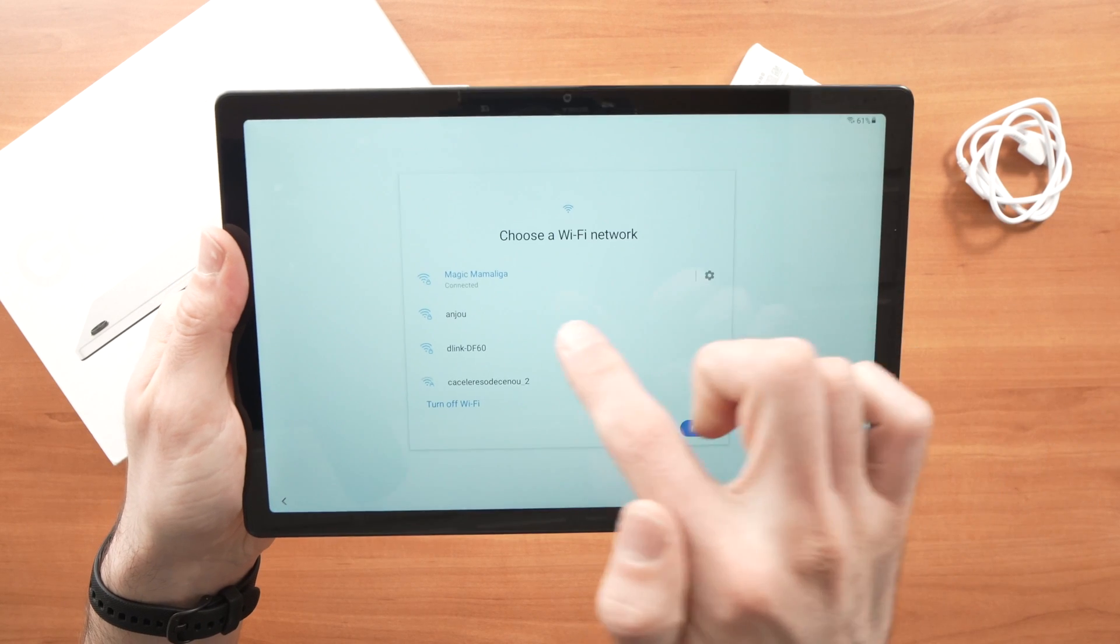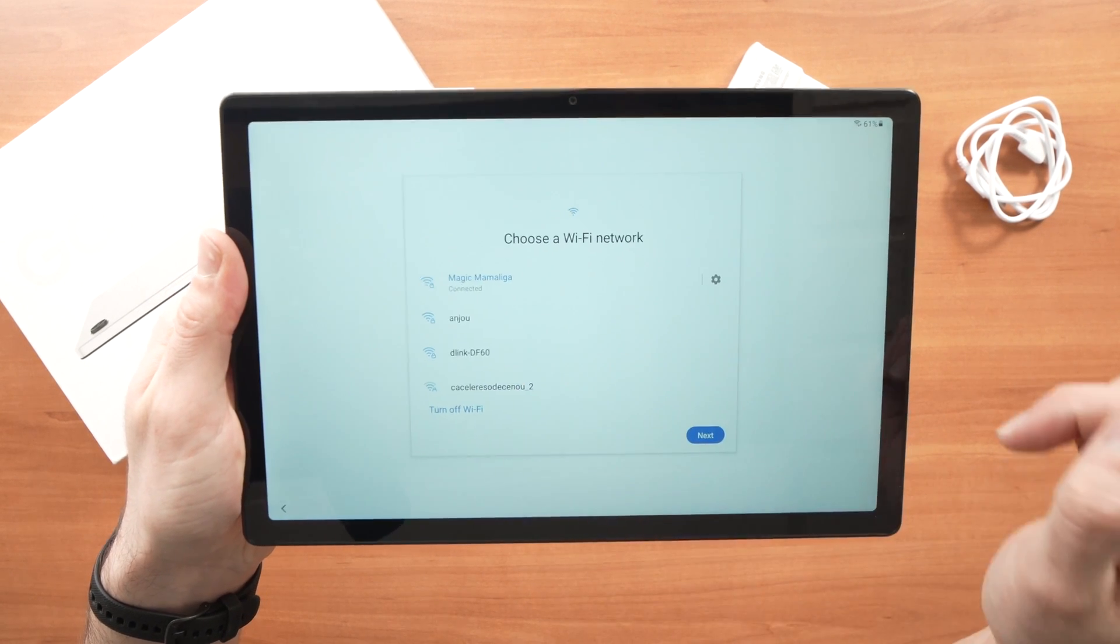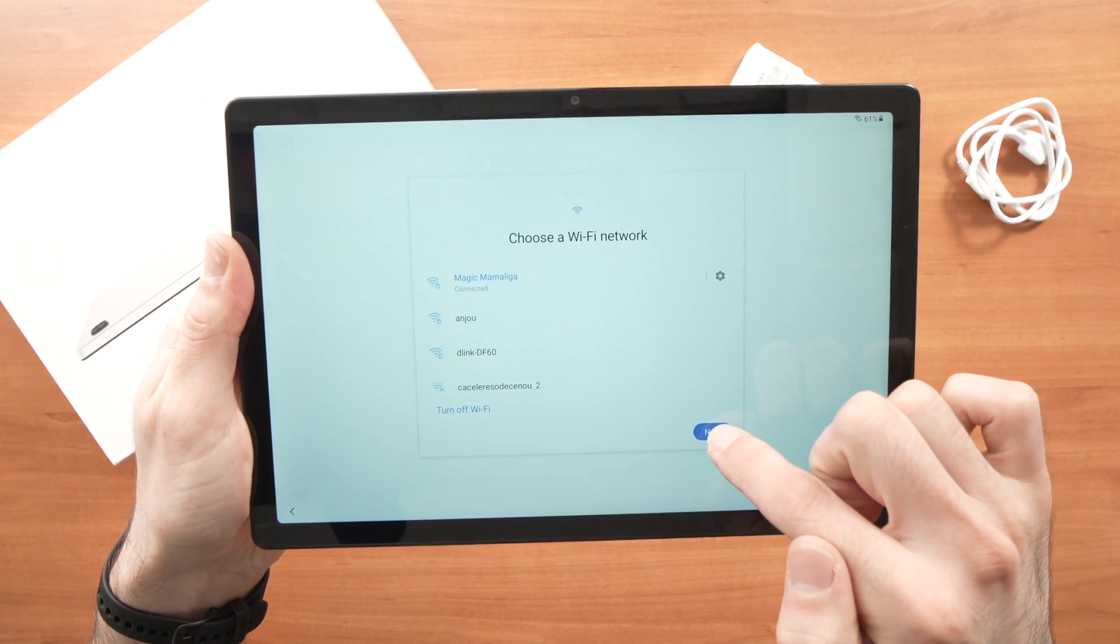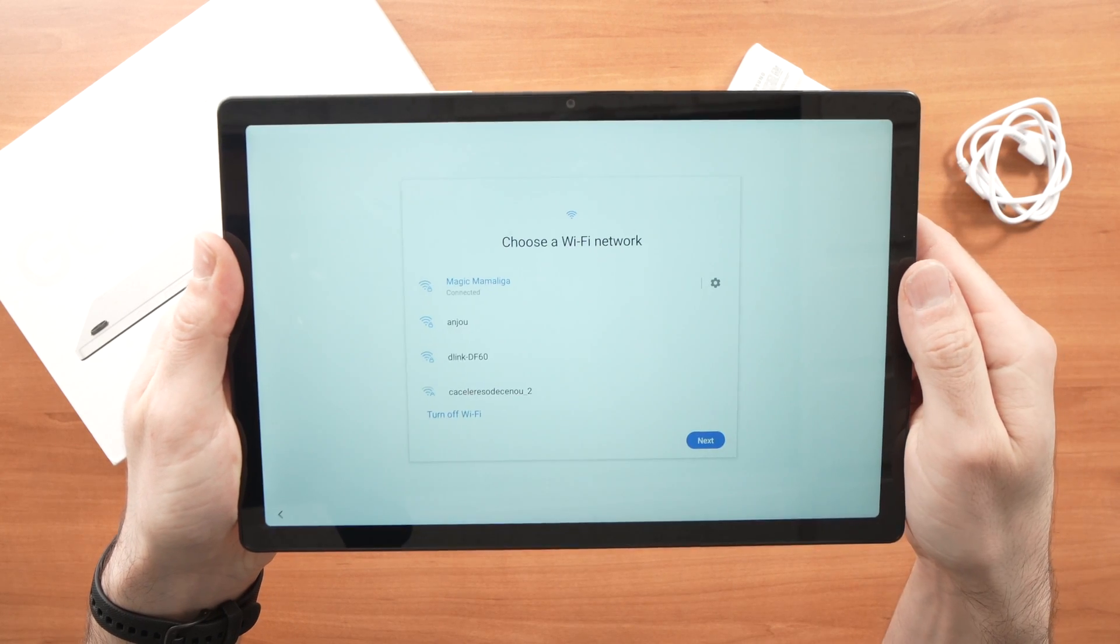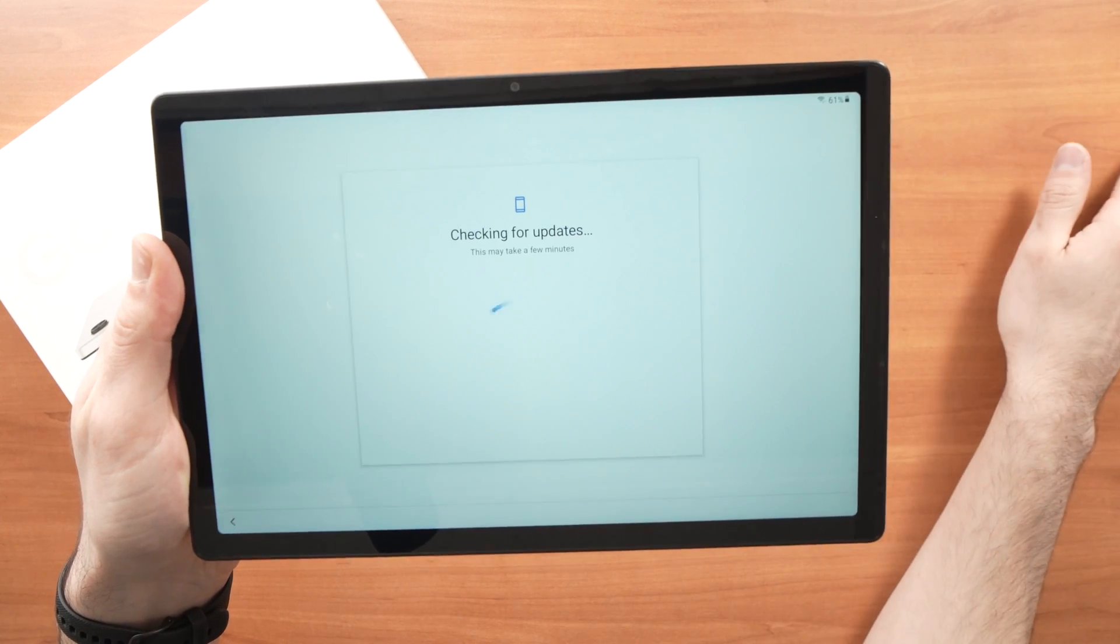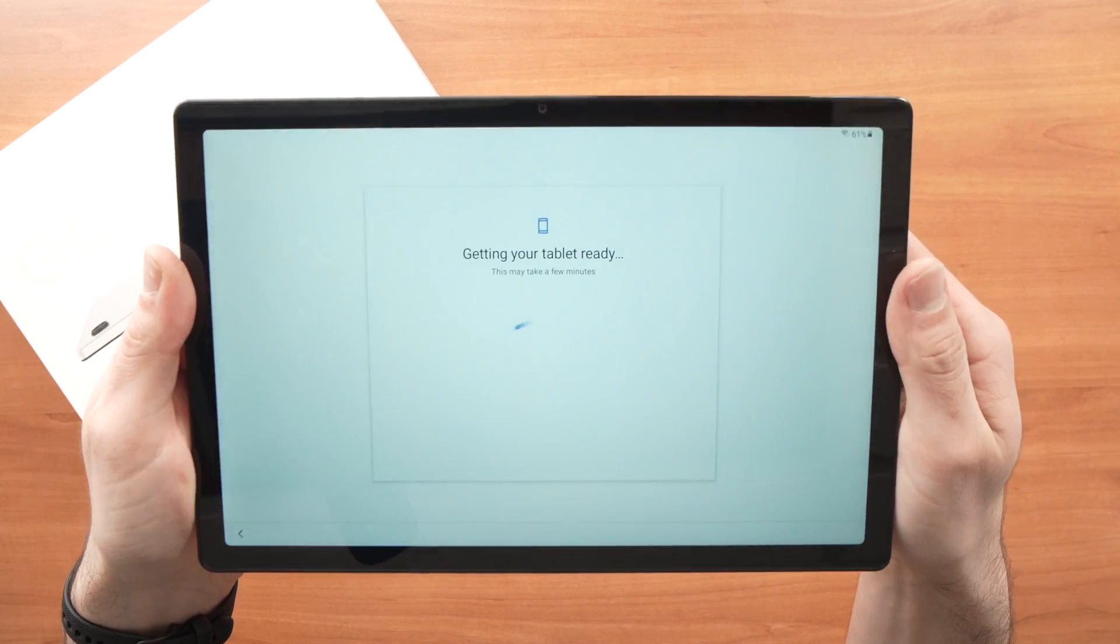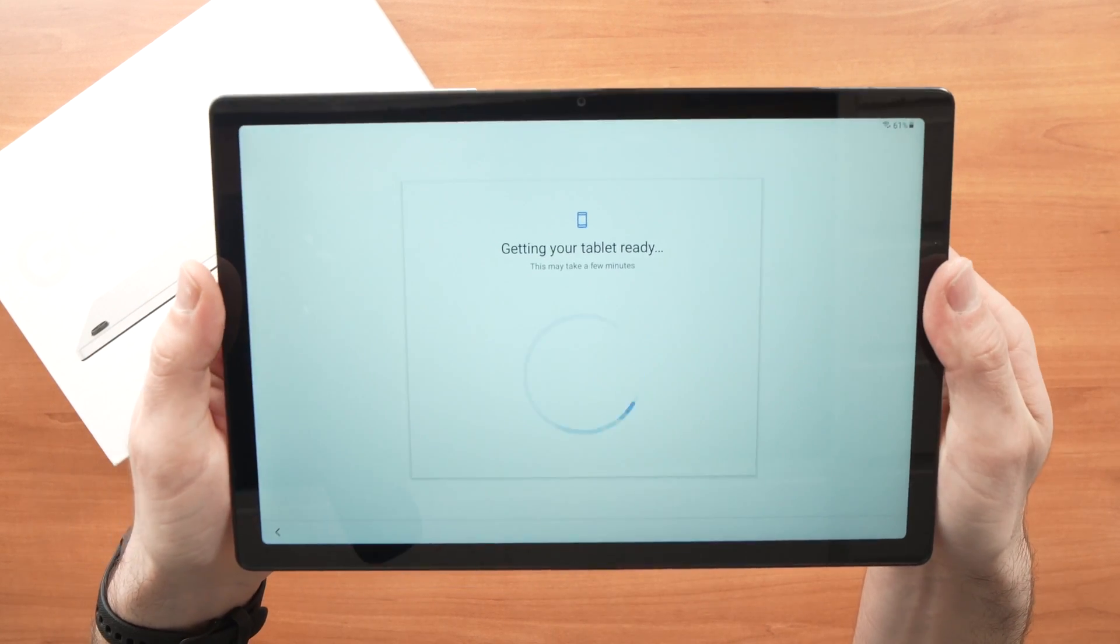Here we can see that we connected to the Wi-Fi network. We can press the next button right over here. It will take a few seconds to go to the next step.